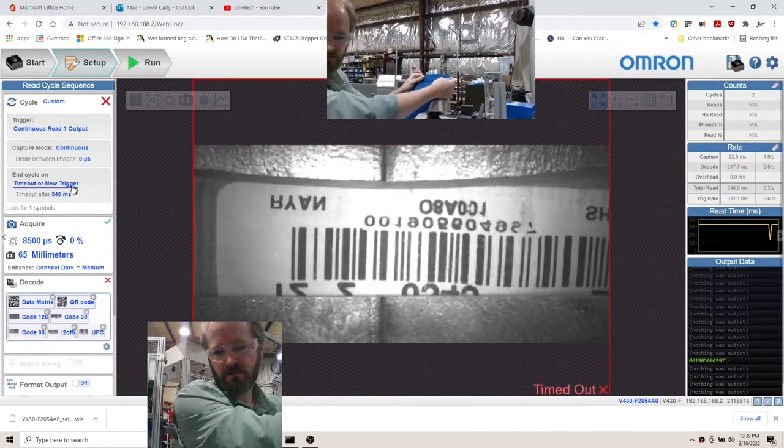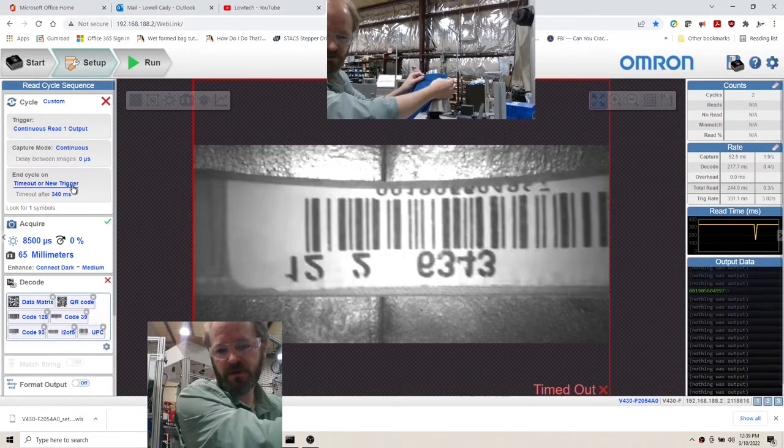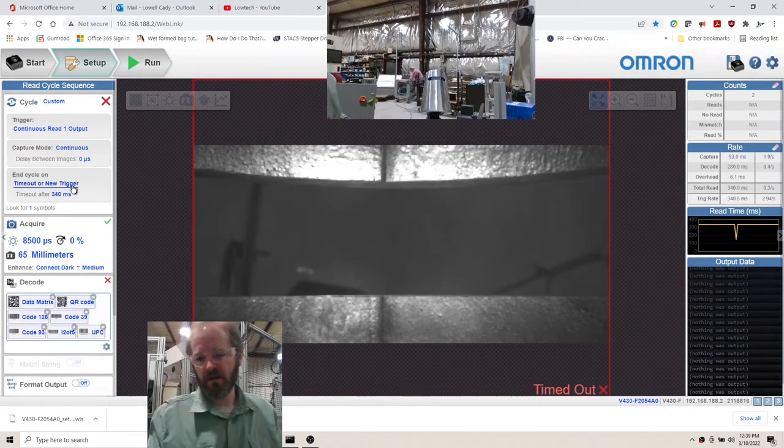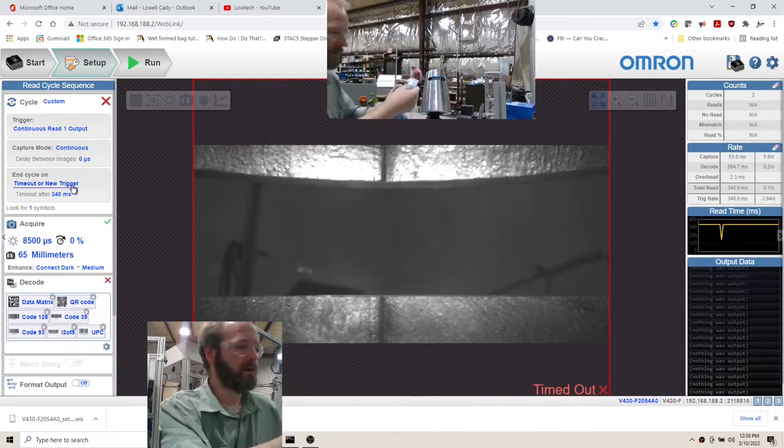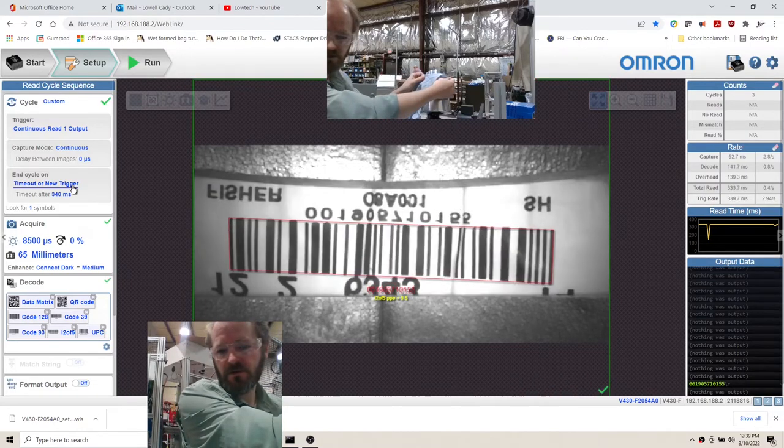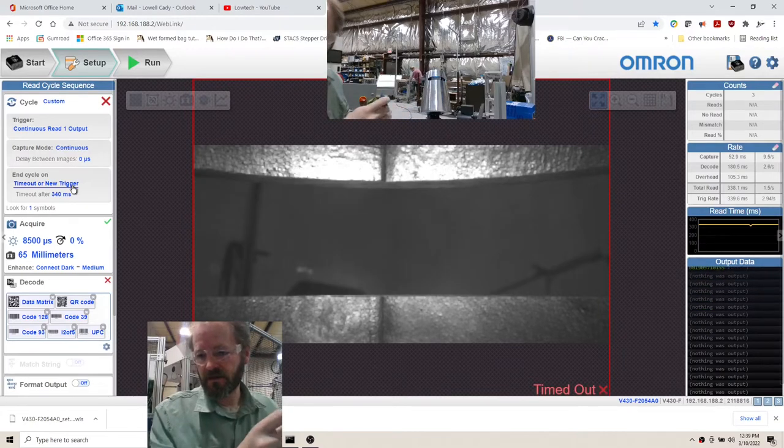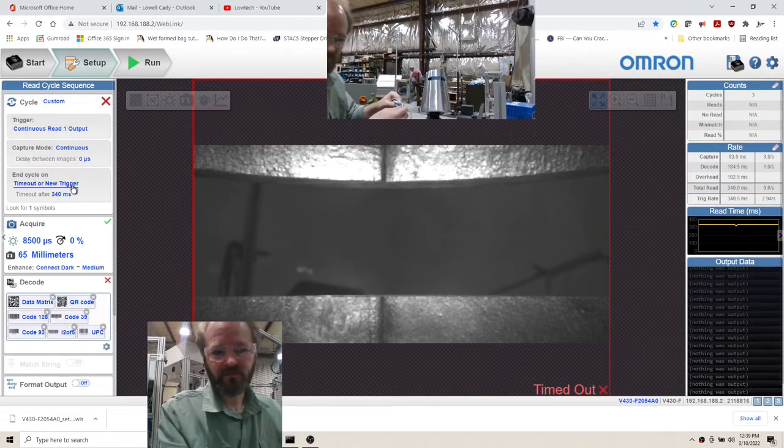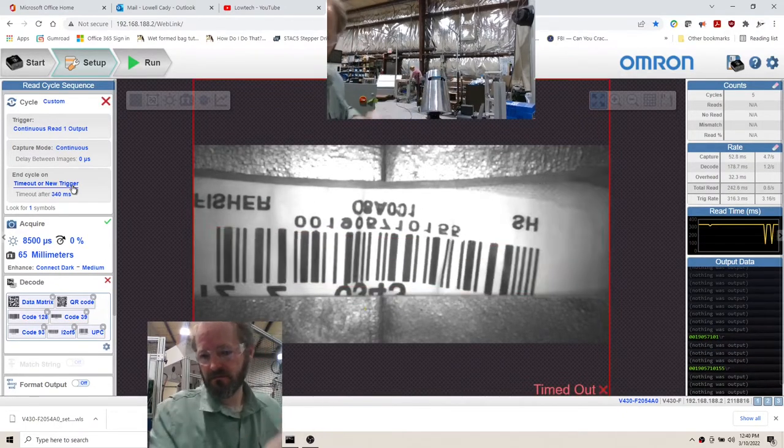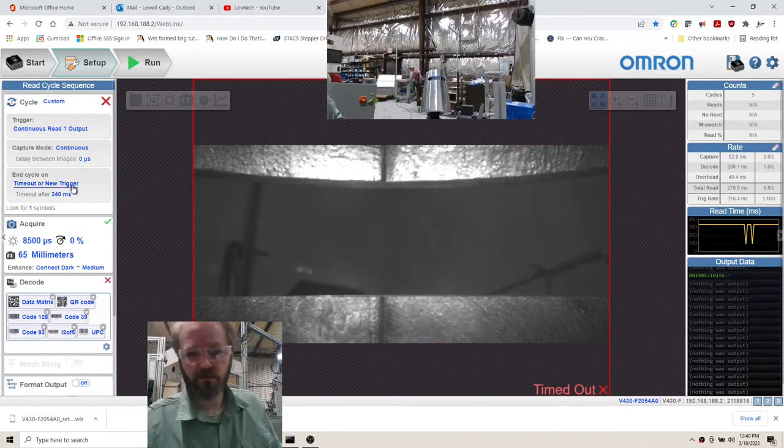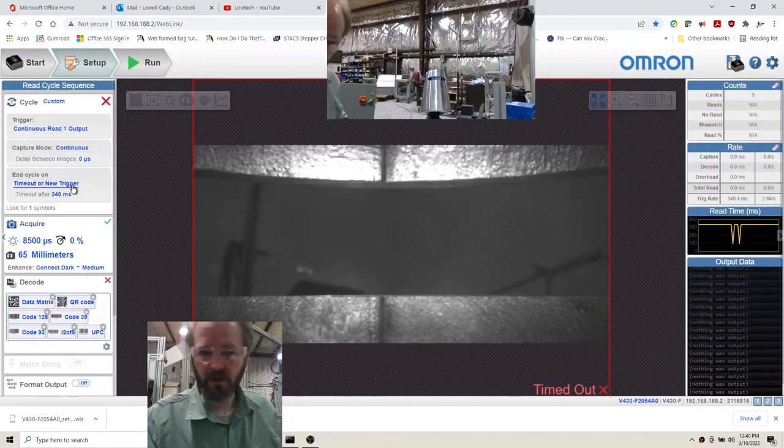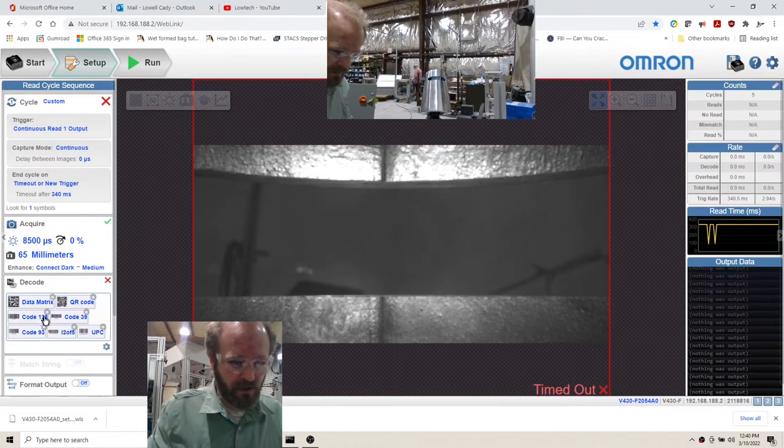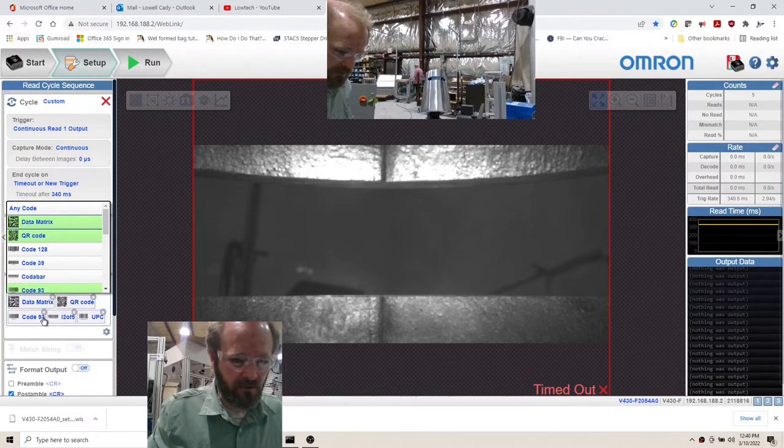It's reading multiple times but we're only getting a single output. The output data is only sent when there is a new code, so you'll see it go green when it recognizes there's a new code and then the output data shows what that code is. That is the intent. Why did we get two codes? I don't know, that's a new issue. Maybe it's because I have too many different code types running, so I know that we don't need Code 39 or Code 93.